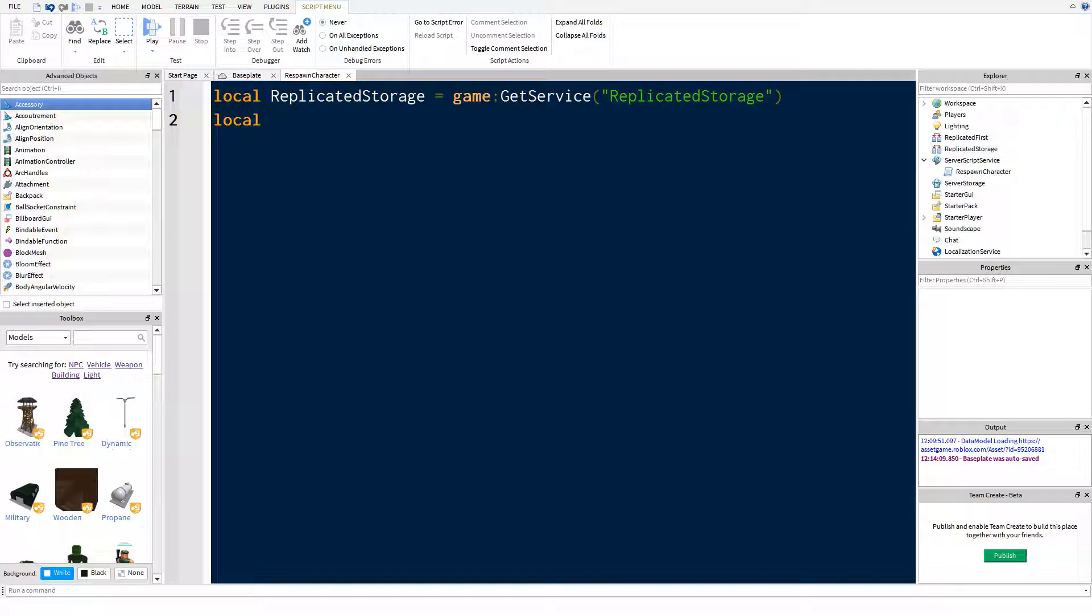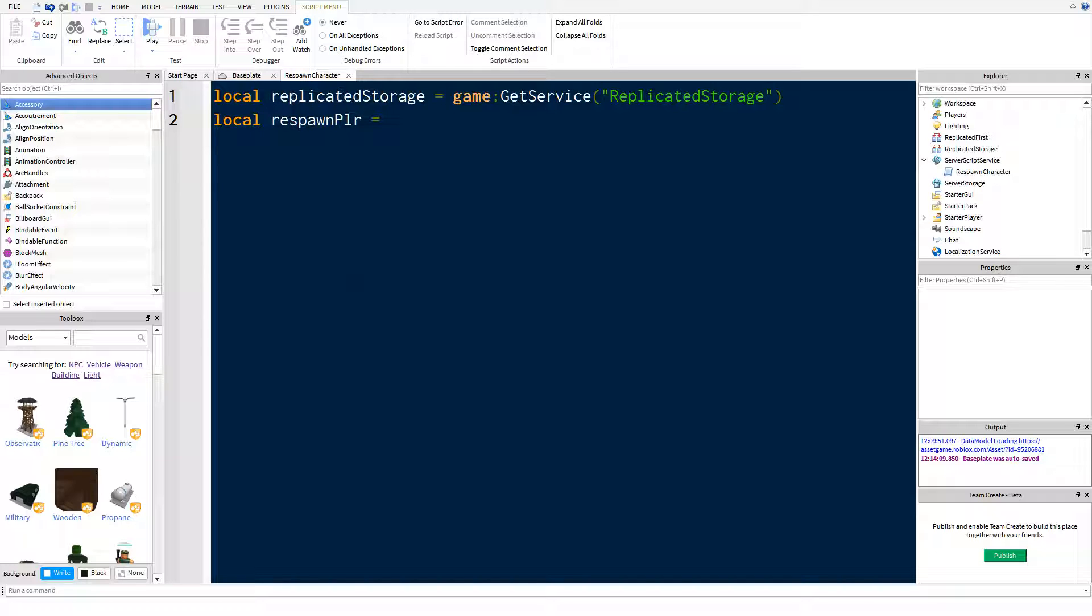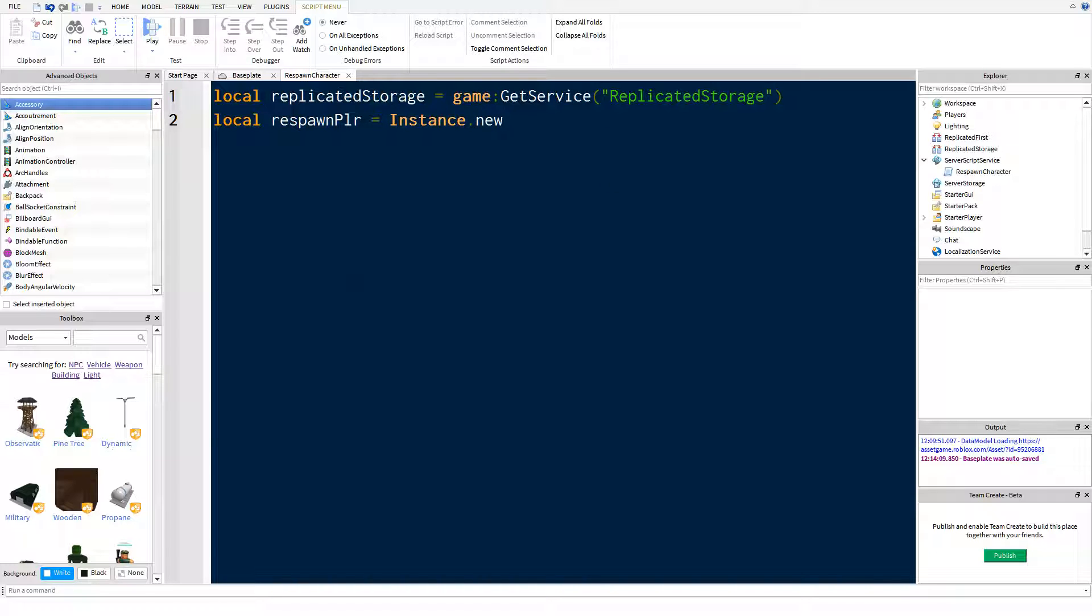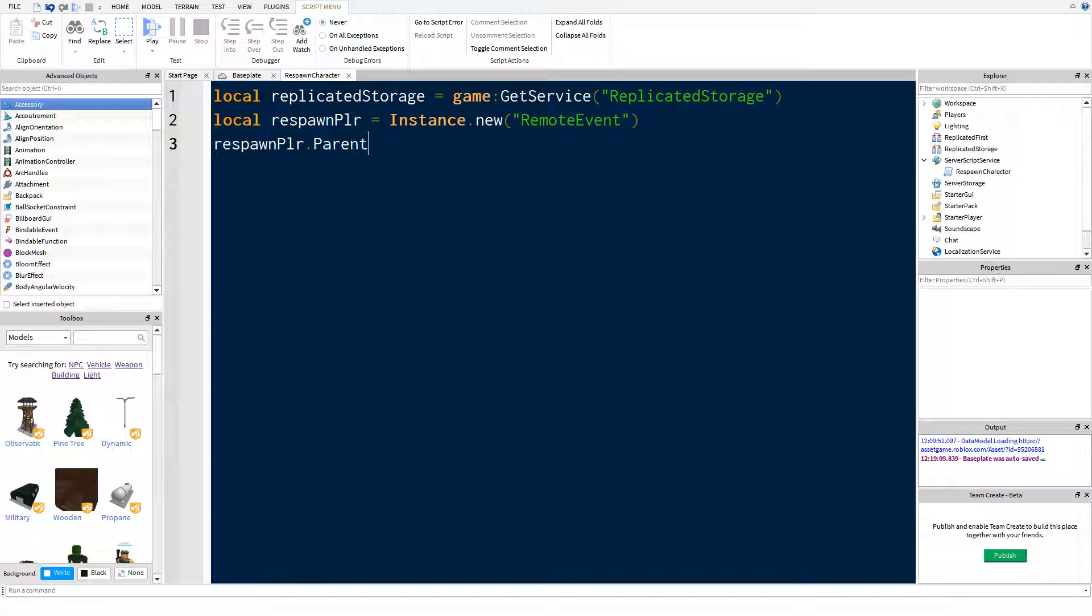And then we're going to make another variable called respawn player, and this is going to be instance.new. In these speech marks we're going to put remote event because that's what we're creating, and then we're going to say respawn player parent equals replicated storage. And then we can also name it, so respawn player name equals respawn player.